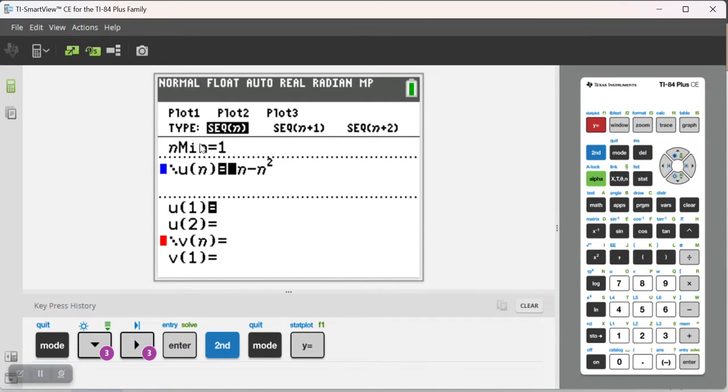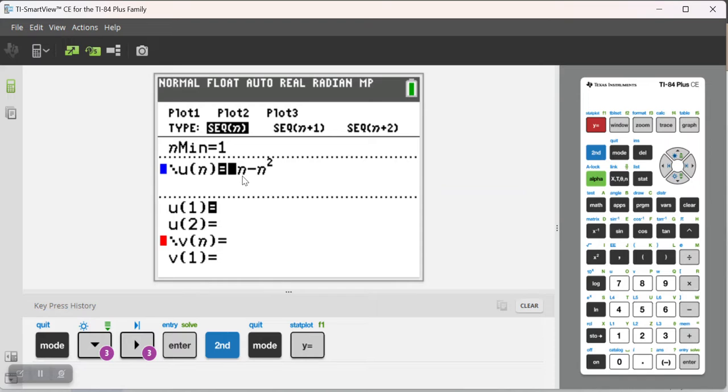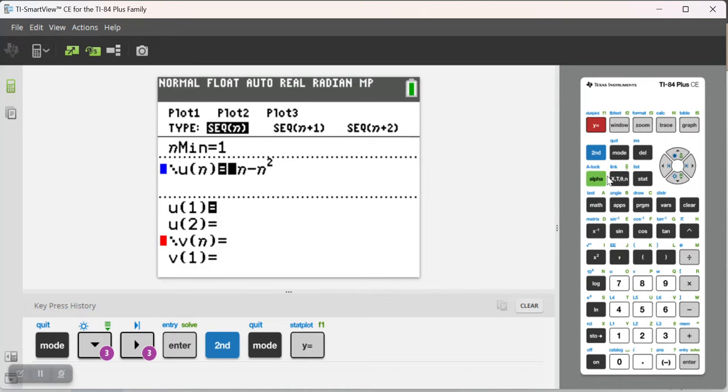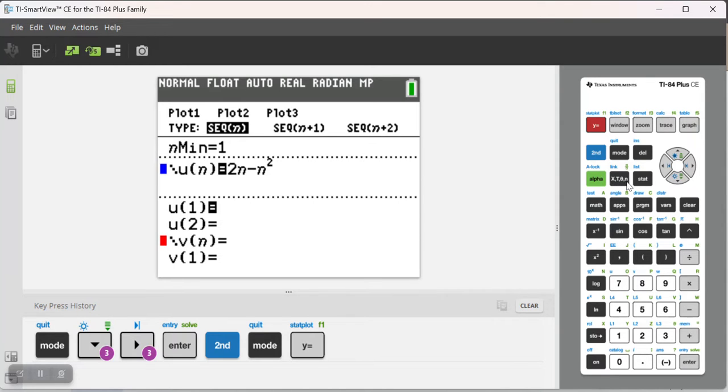Now that I'm in Sequence mode, I can define my smallest n that I want to use for my sequence, and then I can define the sequence. And then notice this n right here, if I'm in Sequence mode, I use the same key as I would if I were defining a function, which is going to use X. But because I'm in Sequence mode, it's going to put in an n instead.